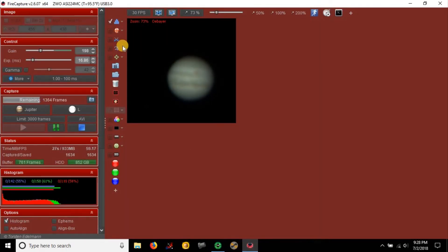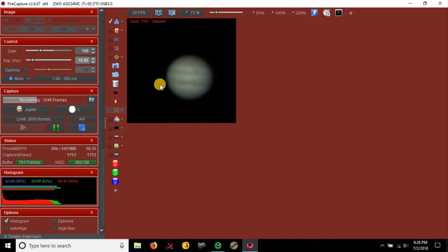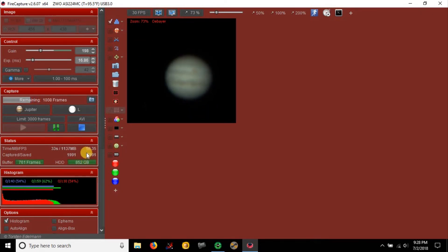I have the field of view narrowed down a bit to keep Jupiter close by and keep my frame rate up - about 59 to 60 frames per second.